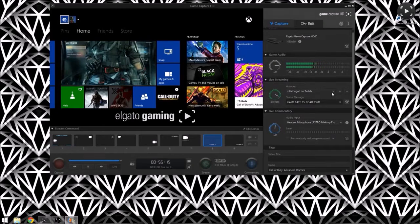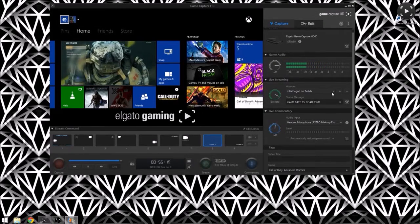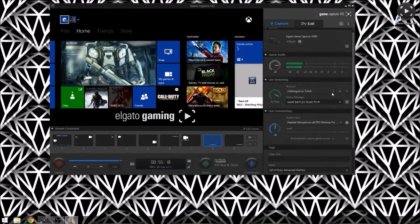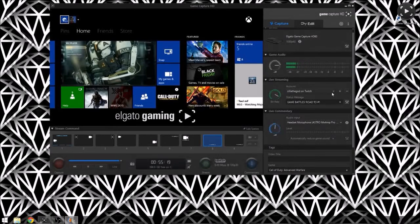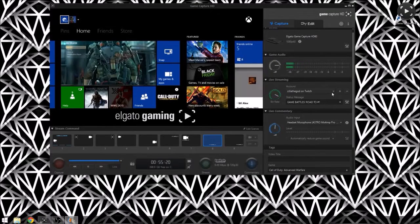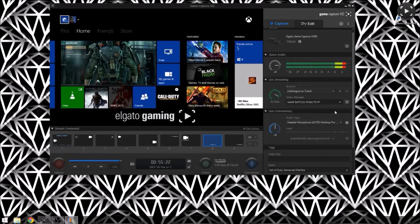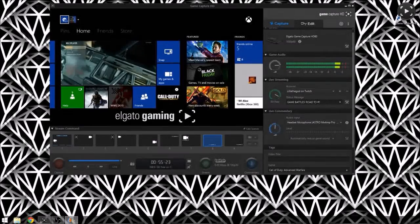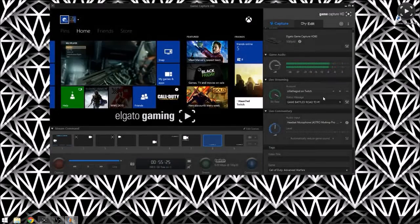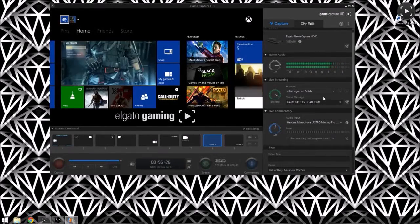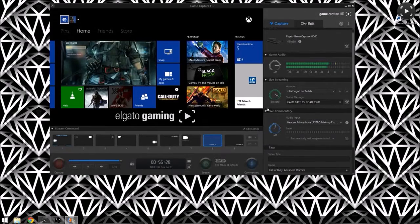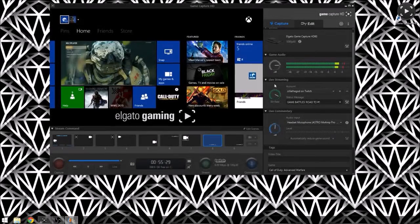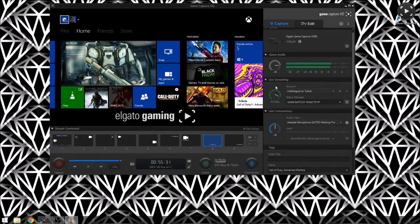What is up YouTube, this is Zilla. I'm showing you guys today the new software for the Elgato capture card. I have an Elgato HD60. There's a couple of things on here that's a little bit different than the old capture card. I'll show you guys in this video.